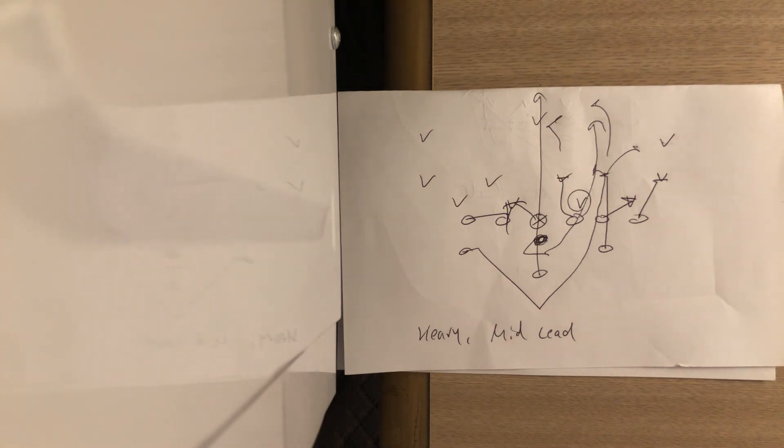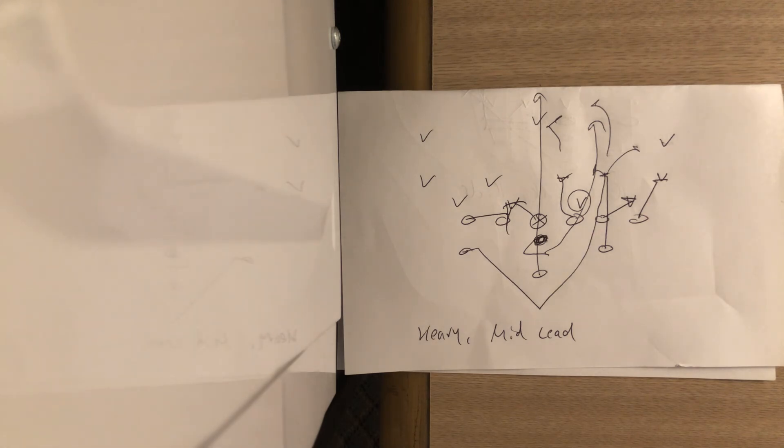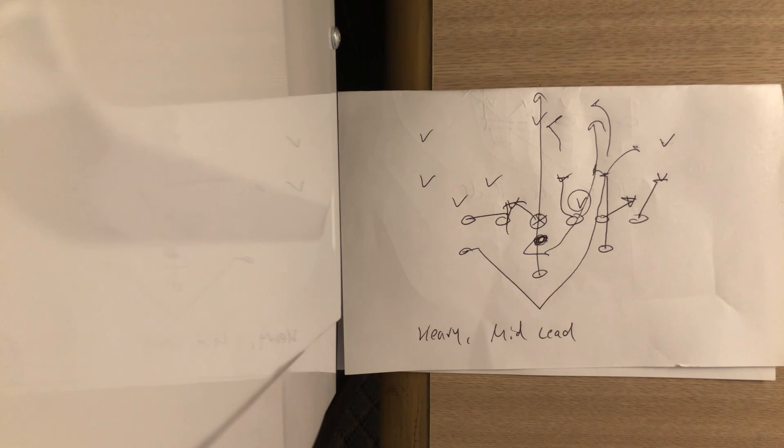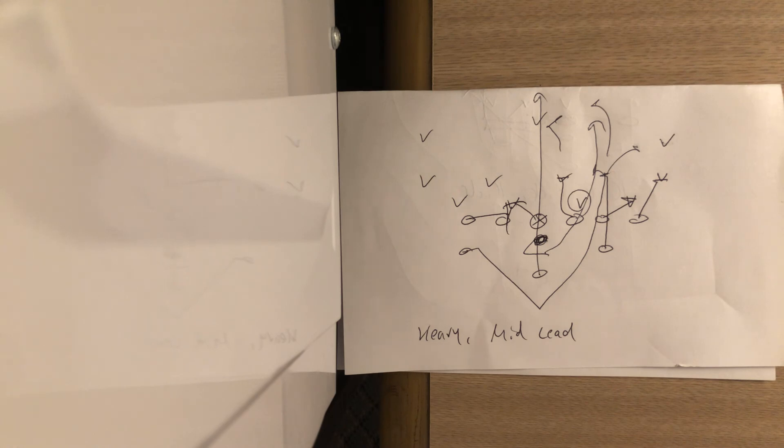It's a basic play. It's been around for a long time, but running it in the heavy formation definitely makes it interesting. And if it's a team that runs even front, oftentimes they'll declare, they'll put the three technique to the side where there's more people. So that's good. Then you know where the three is, and then you make sure that he doesn't make the tackle by running the midline.